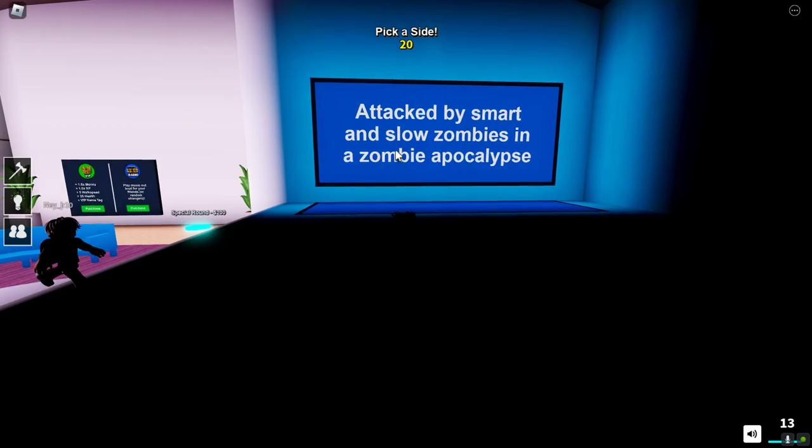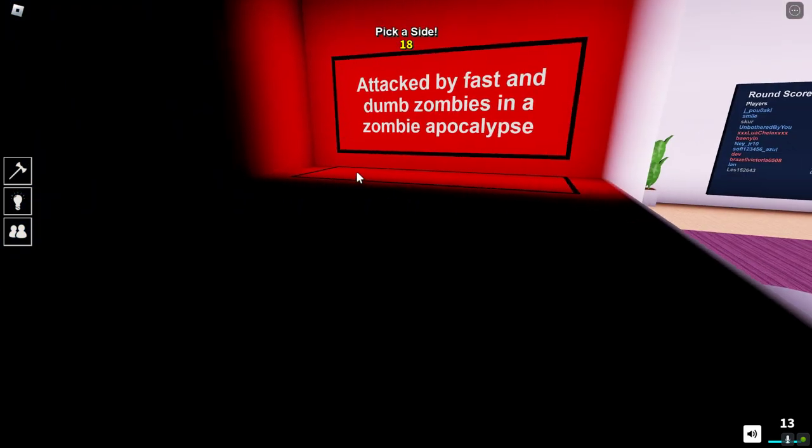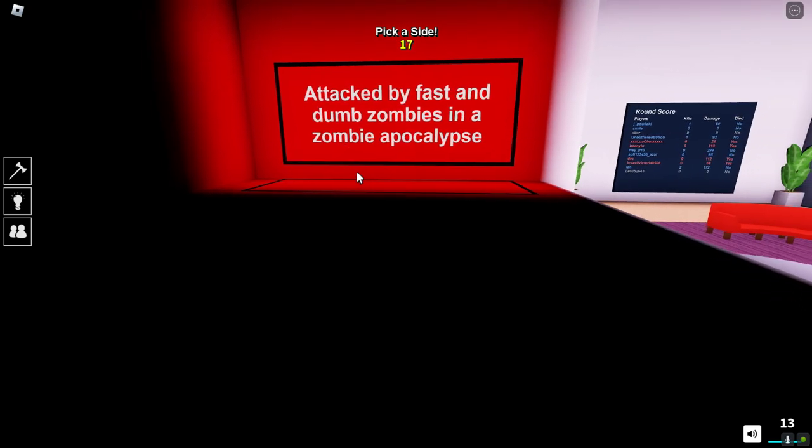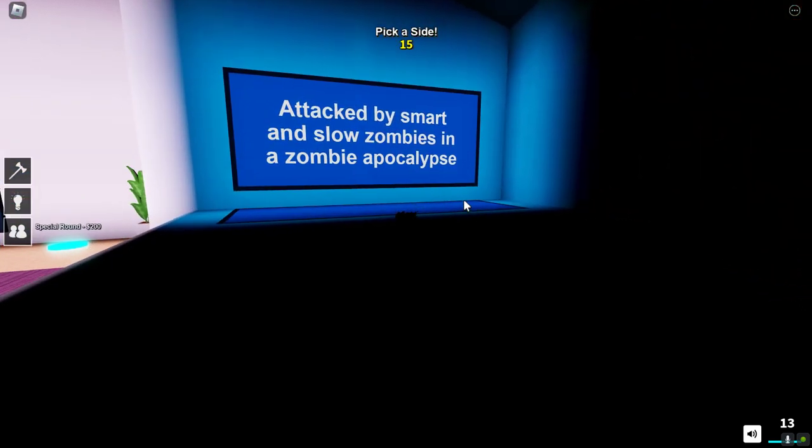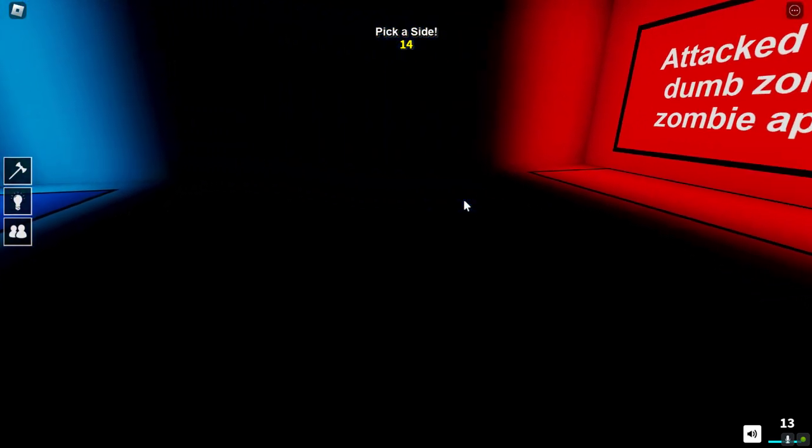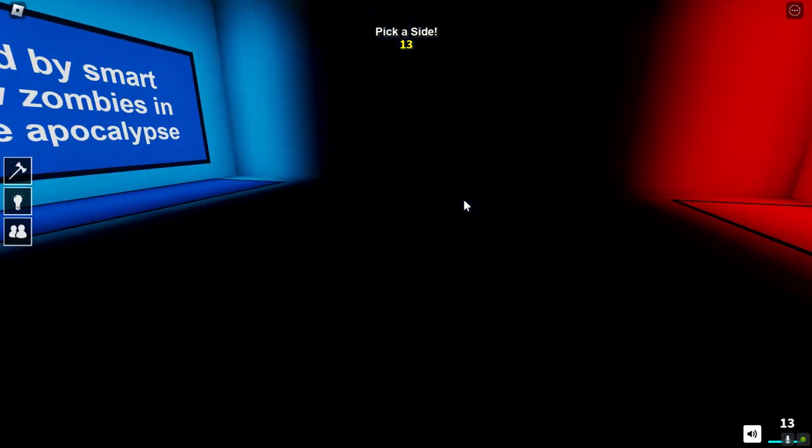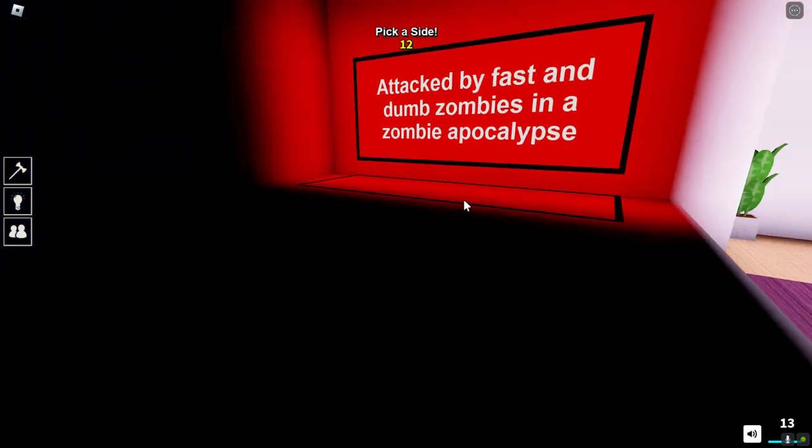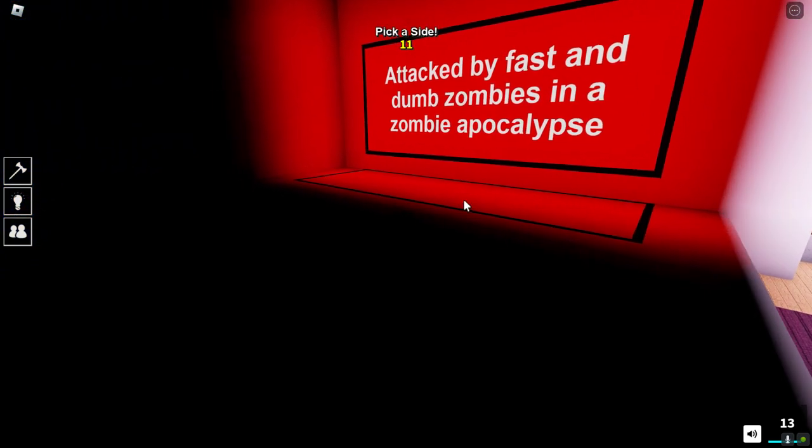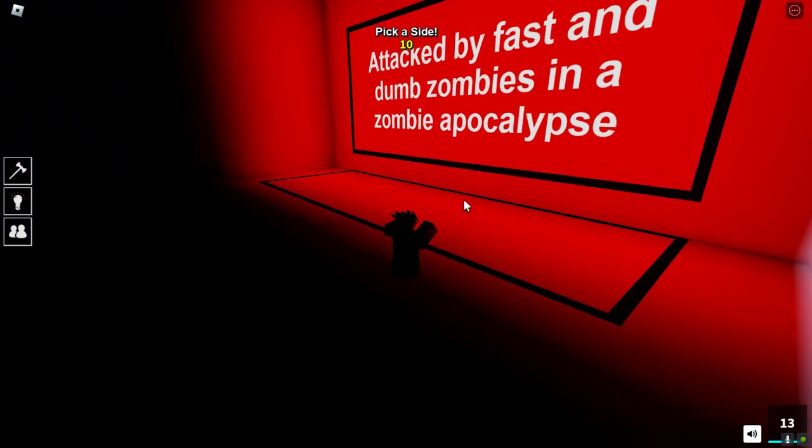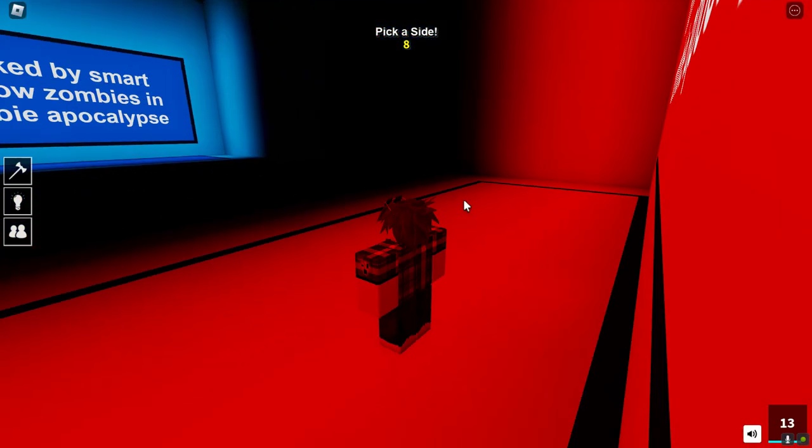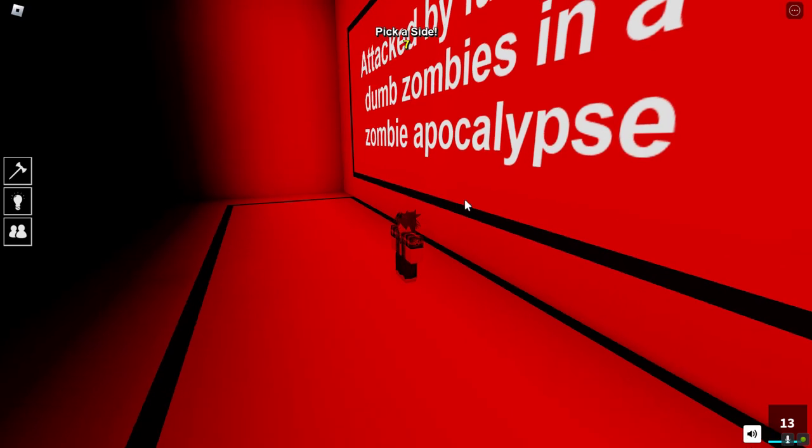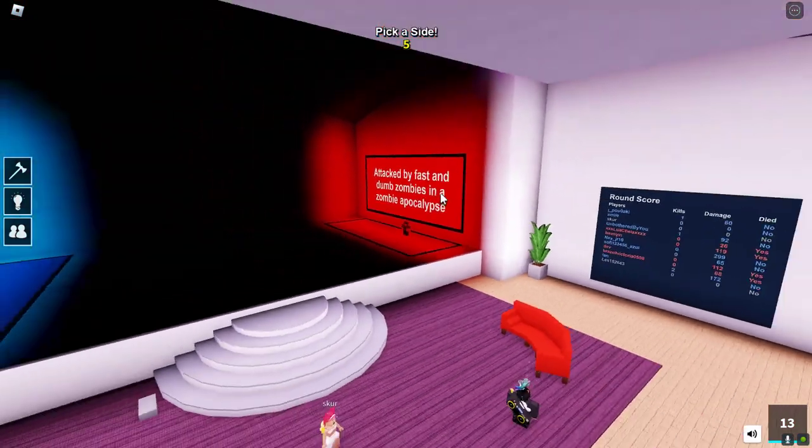Attacked by smart and slow zombies or fast and dumb. That's hard. I think I'd rather them be dumb. It'd be an even playing field if they were dumb.